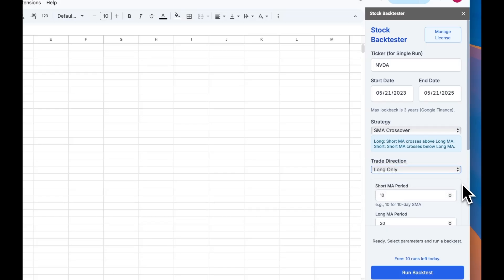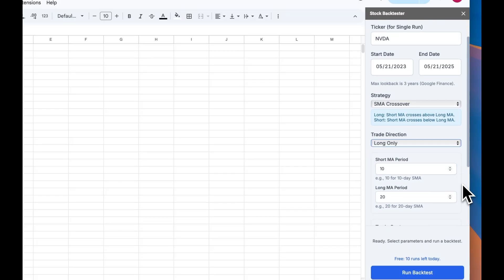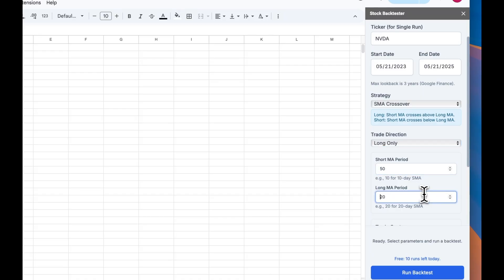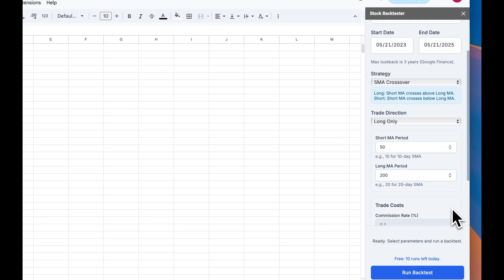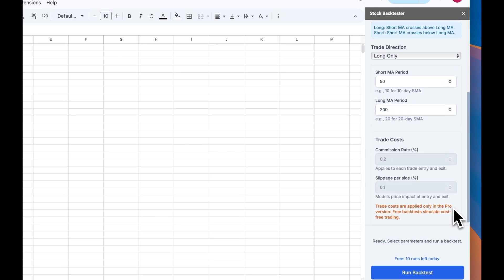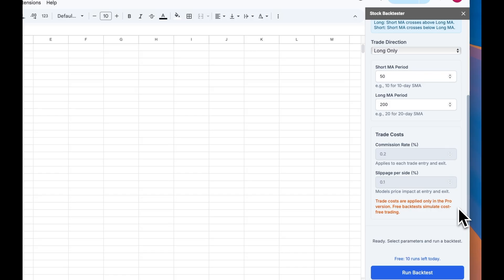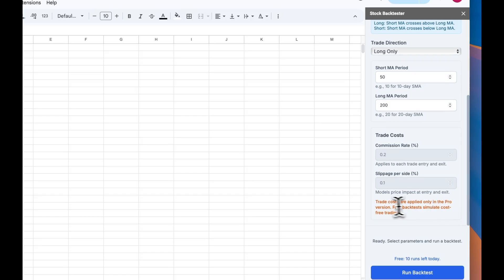Then it's time to set the parameters of the indicators. For instance, for a moving average crossover, you can choose the number of days that are used to calculate the short and fast moving averages. If you want to simulate realistic trade costs, the pro version gives you access to setting trade commission rates and slippage.